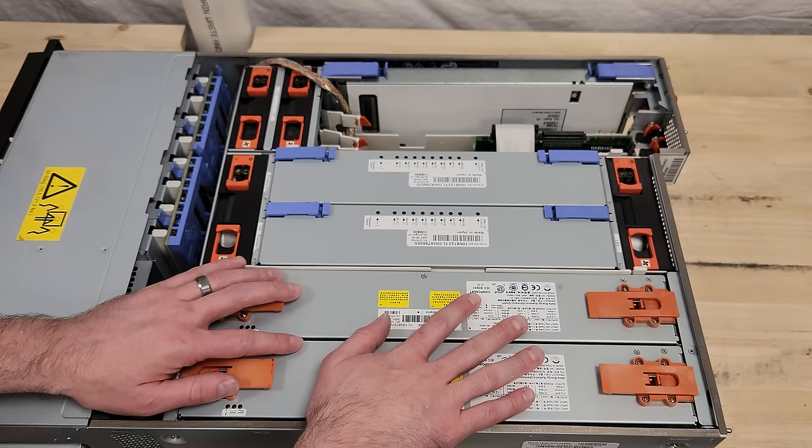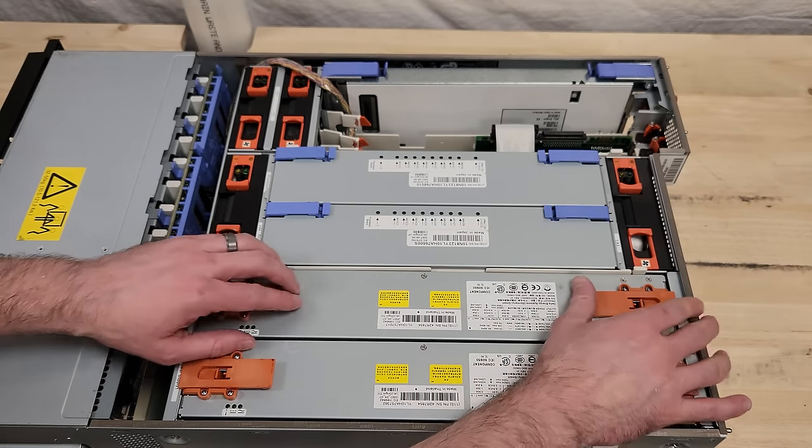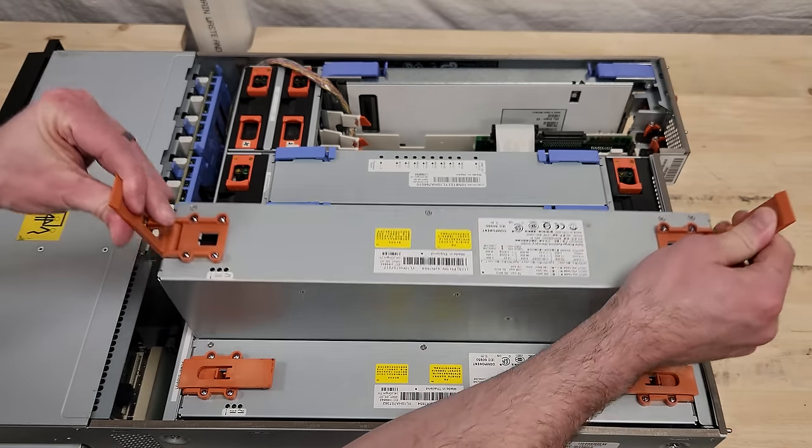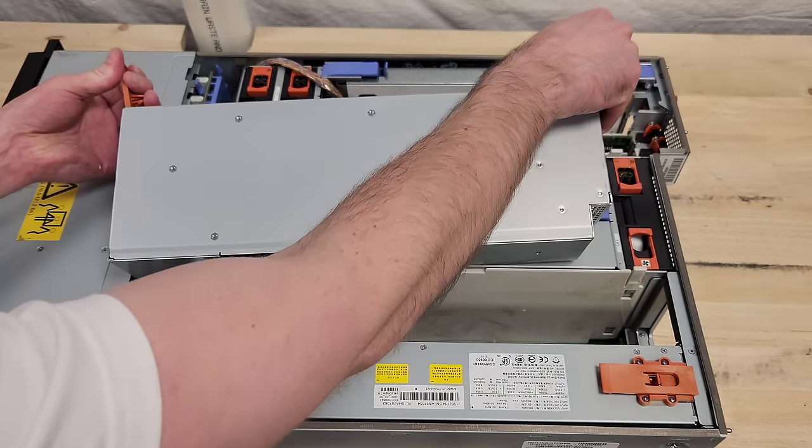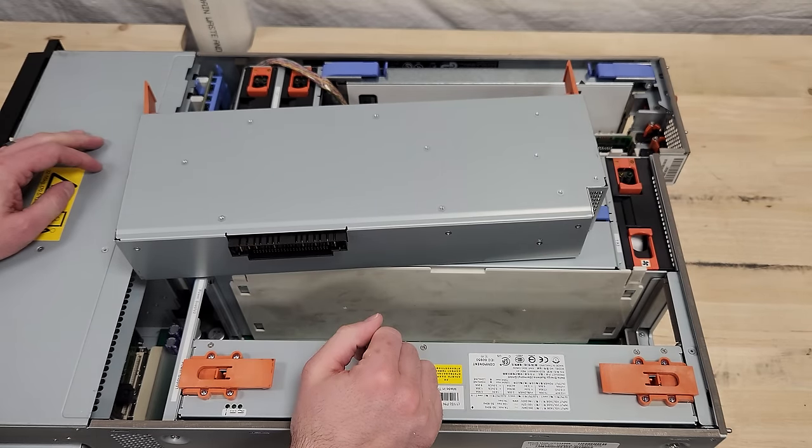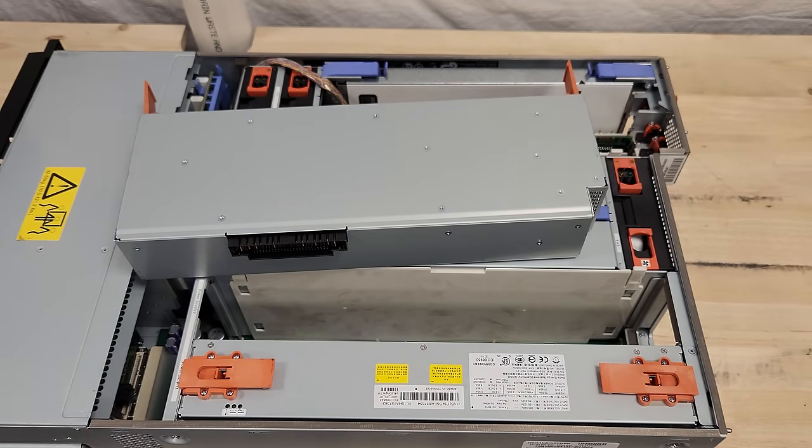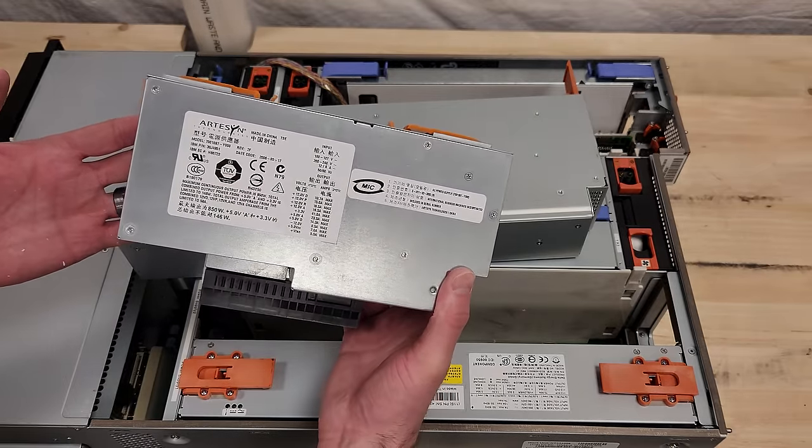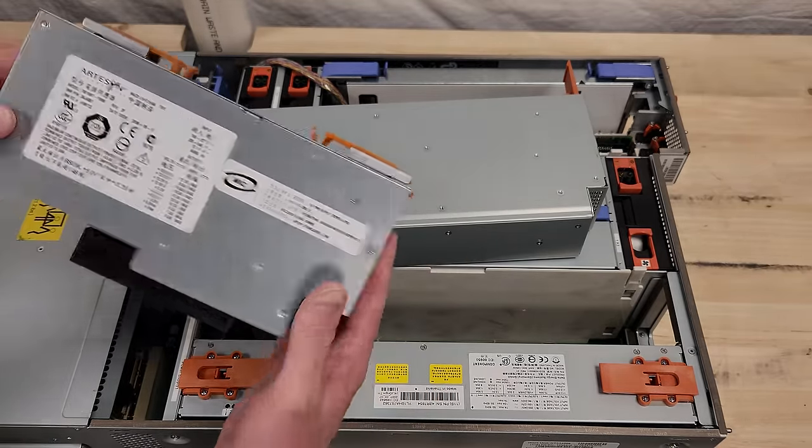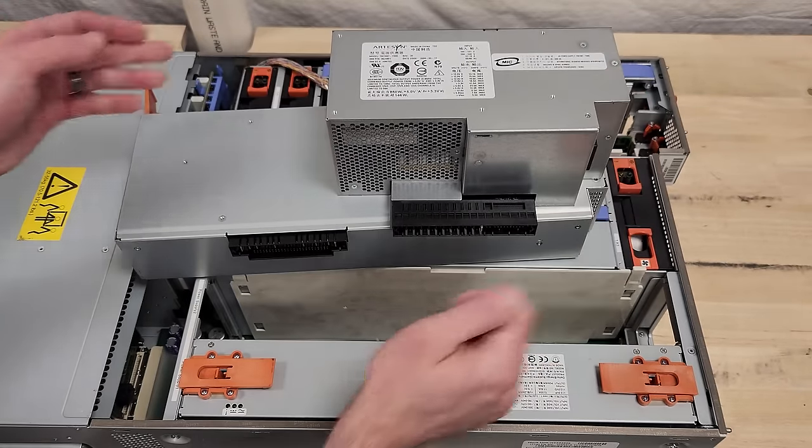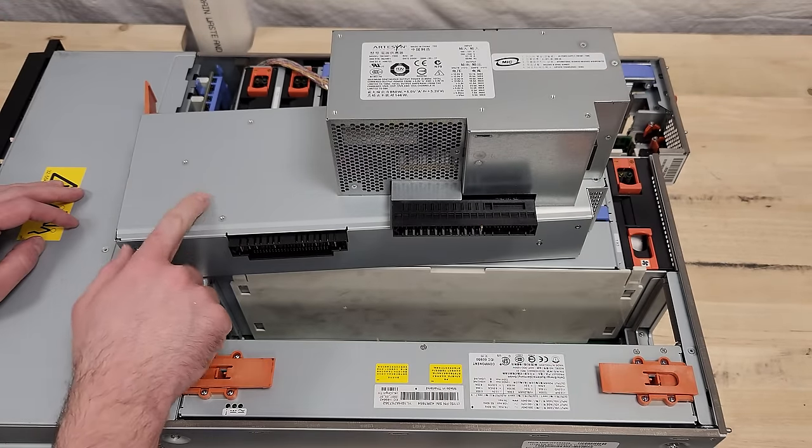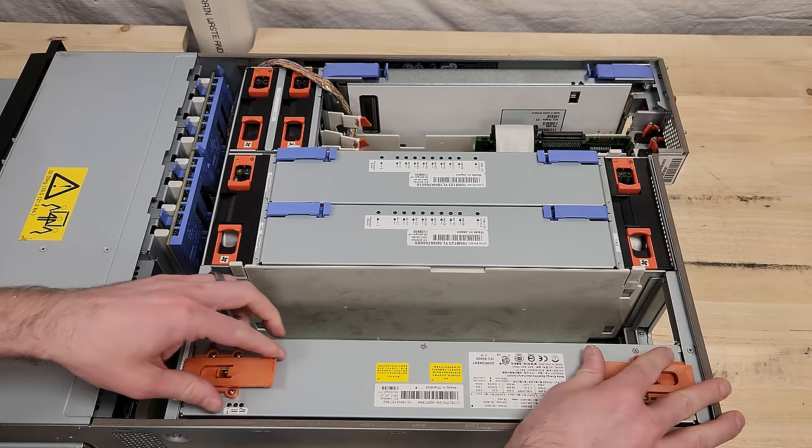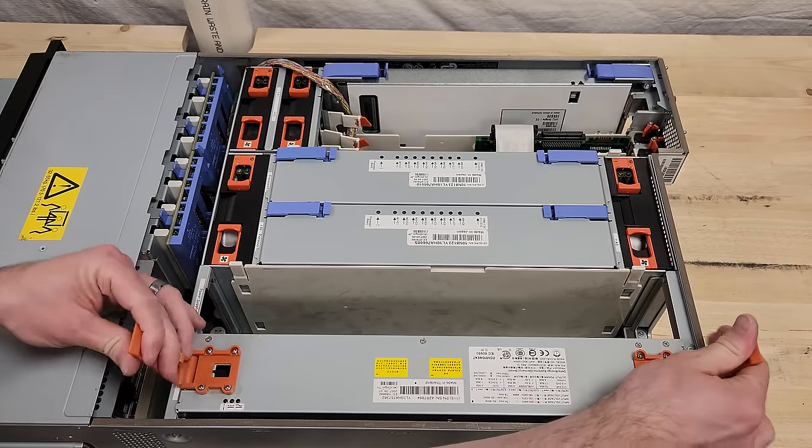Two redundant, very long power supplies take up almost the length of the whole case. They are pretty impressive. This is a power supply from that smaller 520. It's impressive in its own right, but pretty much nothing compared to these ones. Let's get this other one out here.